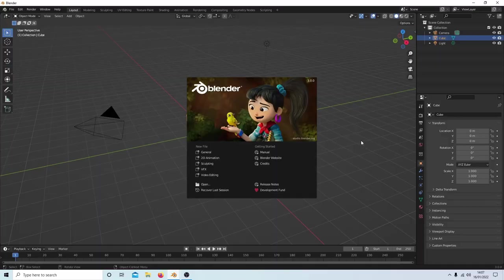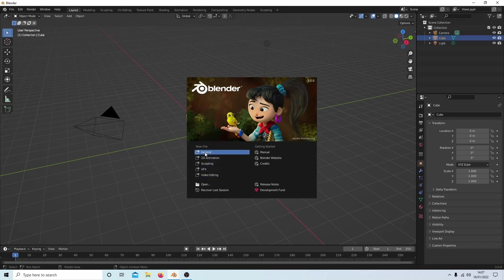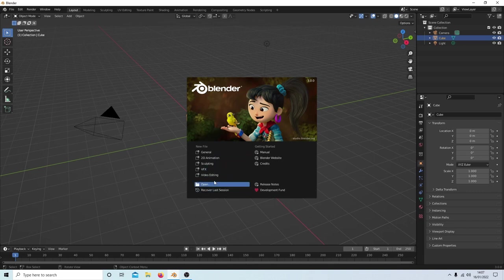If you're new to Blender, when you open it up you'll see a banner with some options. This one is for 3D — I won't go into it. Just select 'Video Editing' from this banner, and this will take you into the video editor within Blender.